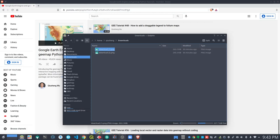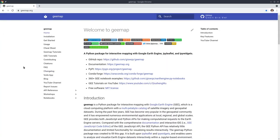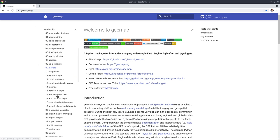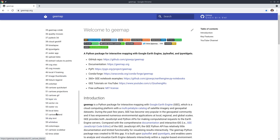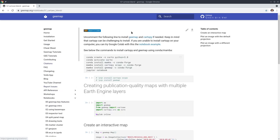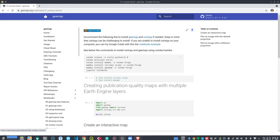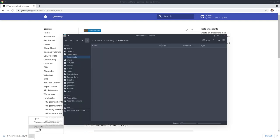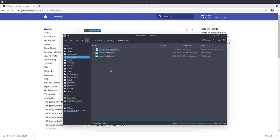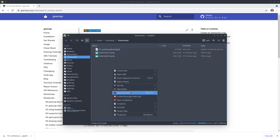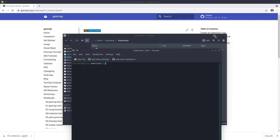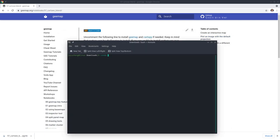Let's get started. First, go to the website to download the notebook example we're going to use here. Go to gmap.org and then click notebooks. Scroll down to find number 57 — CartoPy blend — and then in the upper right corner, you can click the download icon to download it to your computer. Then open a conda prompt or your Windows terminal. Right-click and open the terminal, then activate the conda environment with 'conda activate ge' and type 'jupyter notebook'.